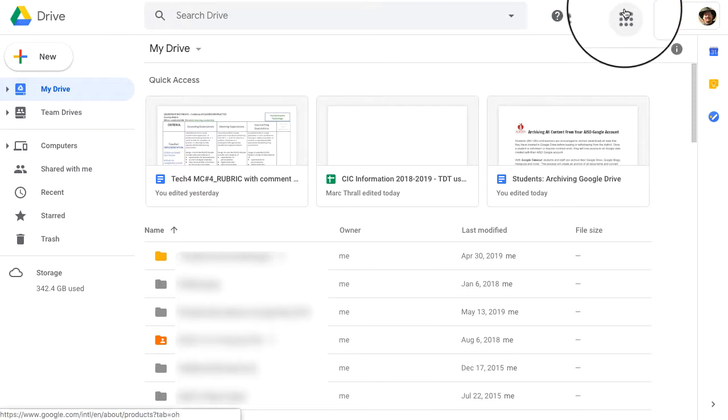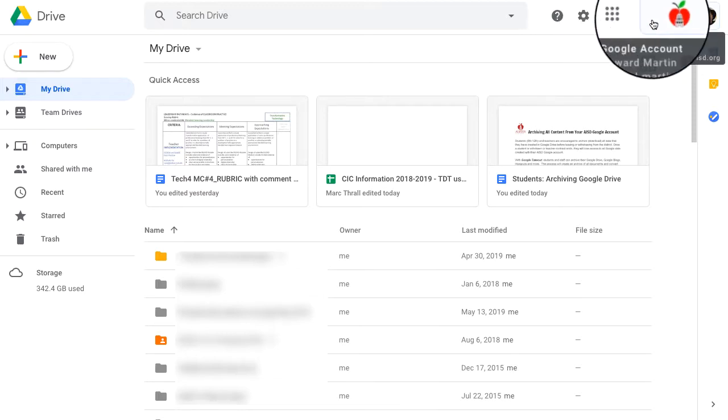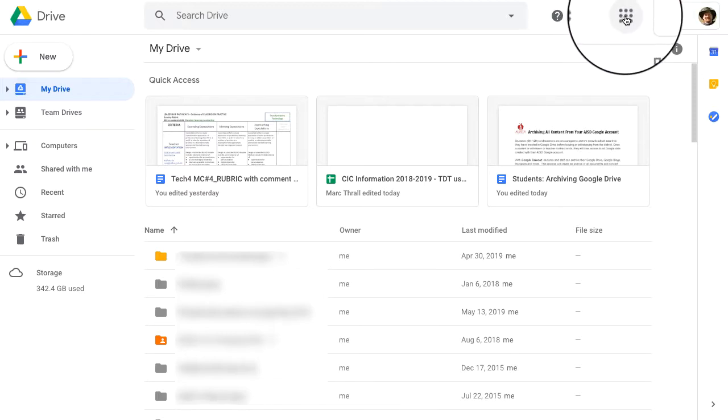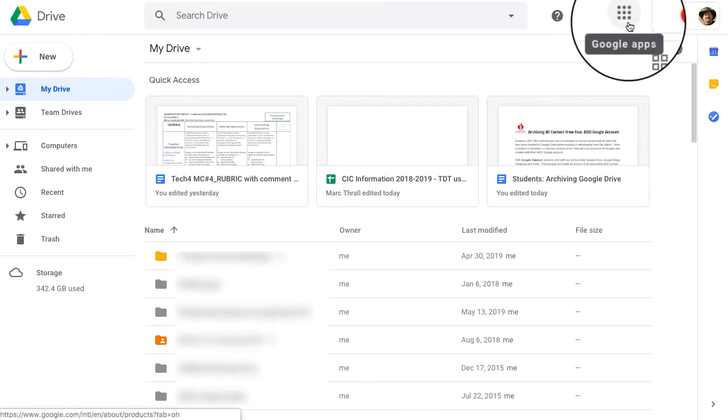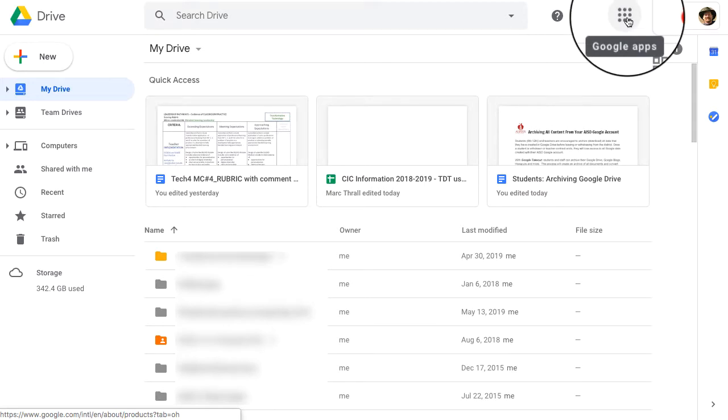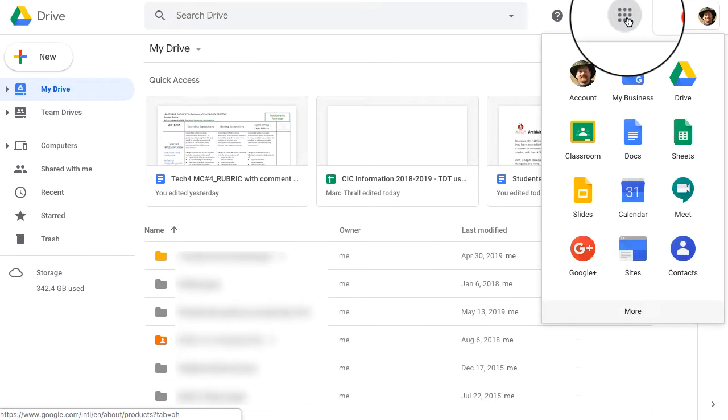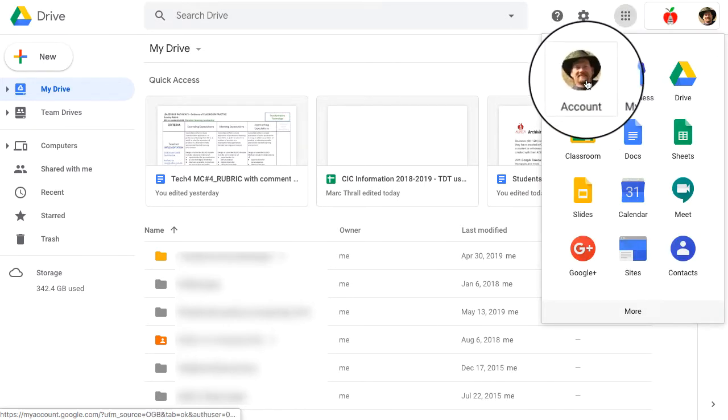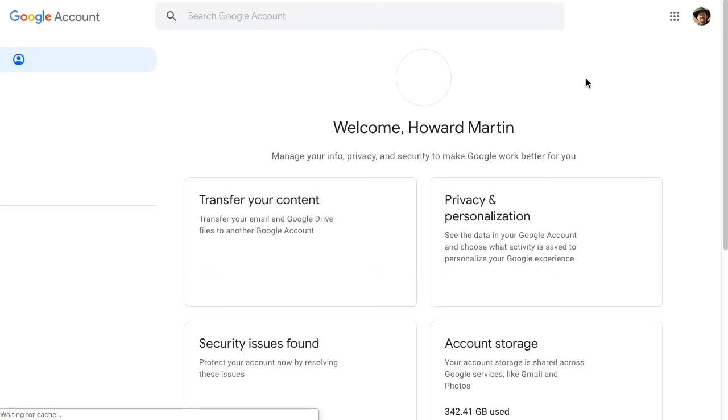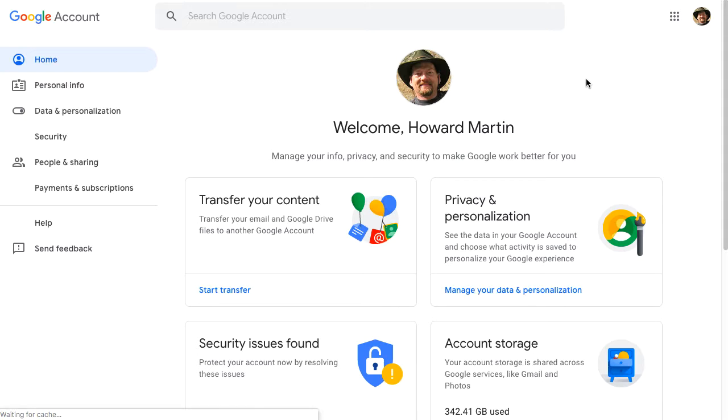So now next to your icon in the top right, there's the little nine dot waffle. We're going to click on those to see the account settings. This is the account settings for your AISD Google account.